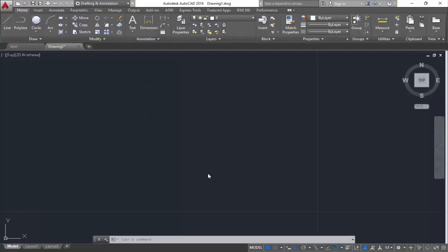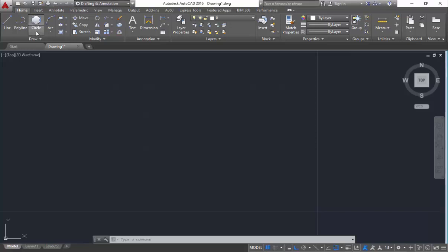Hello everyone, this is Tresh from SkyMod and today I am going to explain you about circles and arcs. For creating circles we are having n number of methods. What I am going to do is go to the draw tool. In the draw tool you are having the option of circle — drop down this circle.